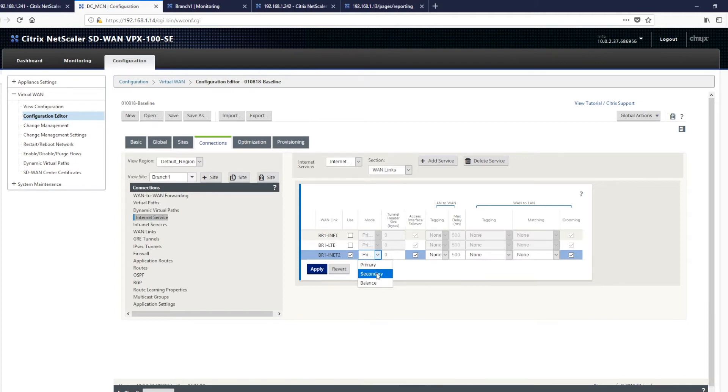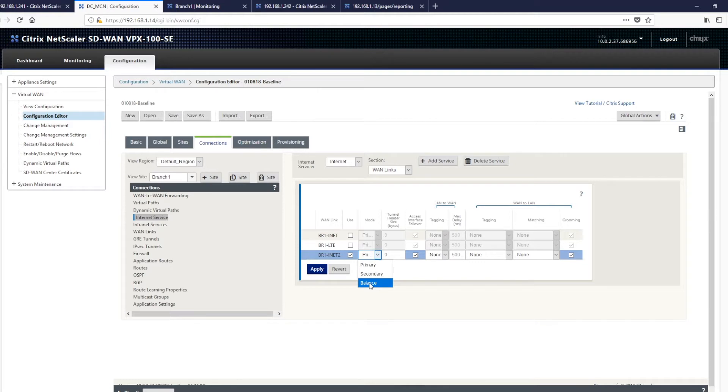Alternatively, we create a secondary backup link or we can create a balance link, which enables us to also use links of last resort or metered connections like an LTE link. And click apply.